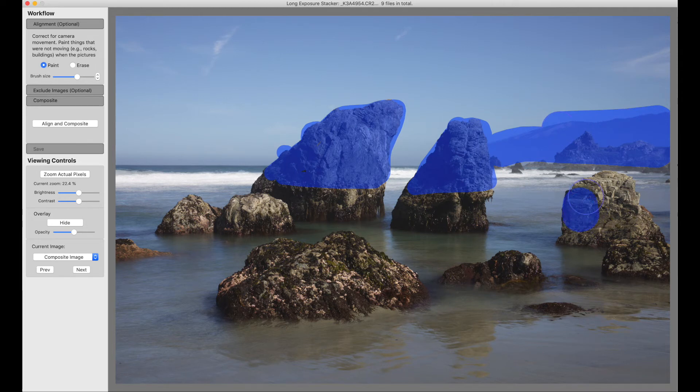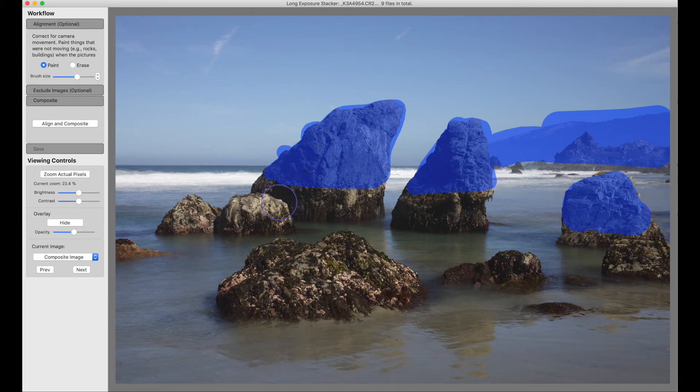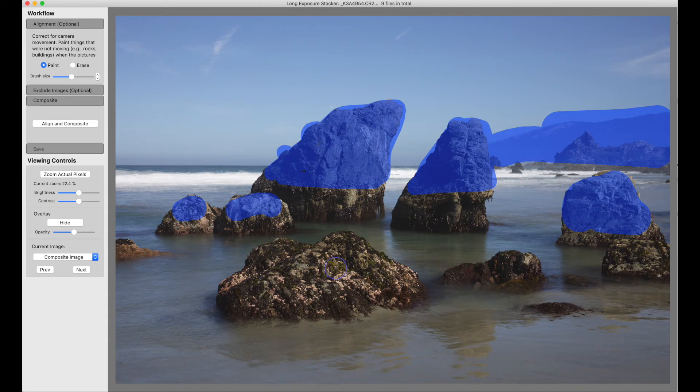This rock isn't moving, right? So we can just go through and paint things that aren't moving. I'm going to have to go to a smaller brush, and that's not moving. This has the odd wave splashing over it, and so there's things moving on it. That's not so good.